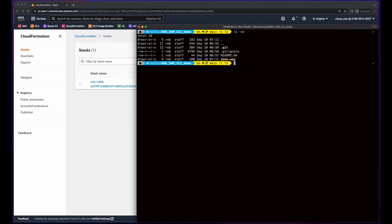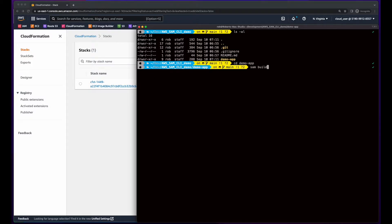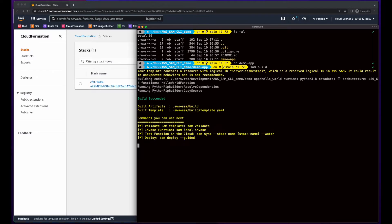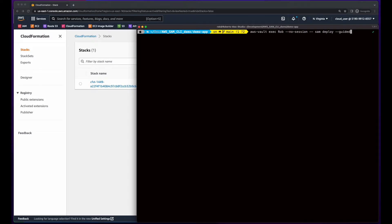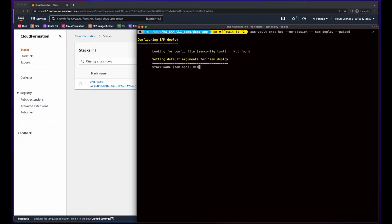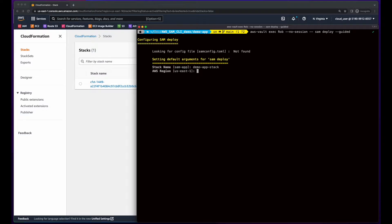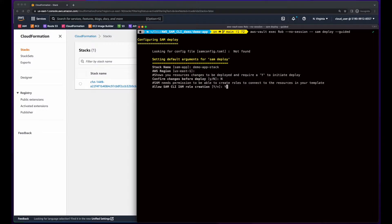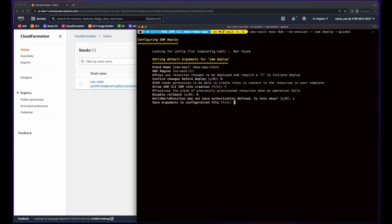Now I'll change directory into the demo app folder and execute the SAM build command to prepare the template for deployment. Now I'll execute AWS Vault Exec, passing my user profile name, indicate I don't want a session, and then run SAM deploy guided. I'll give the stack a name, select the default region from my profile, say no to confirm changes for this demo, yes allow SAM to create an IAM role.